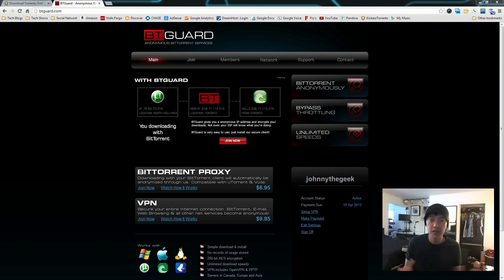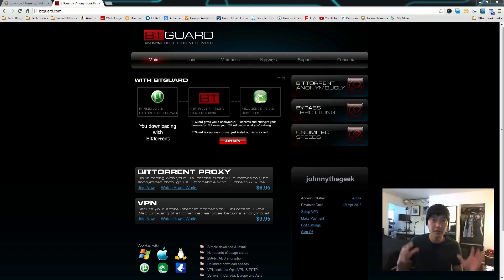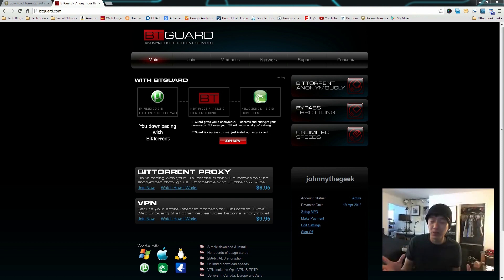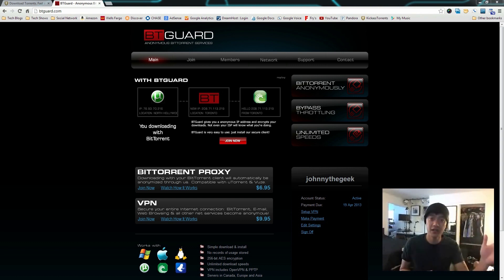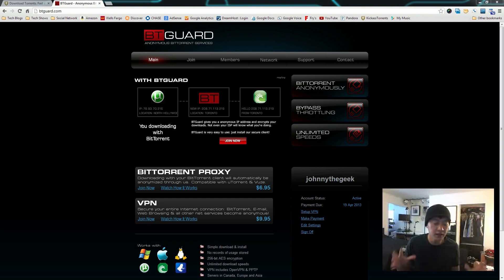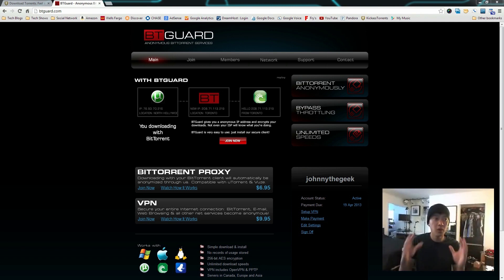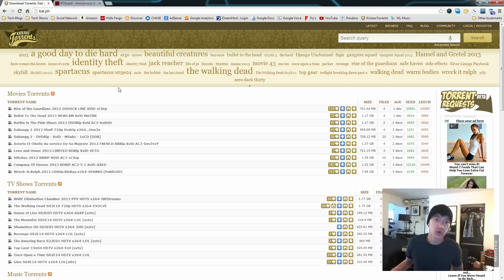First things first: the VPN, or virtual private network. When you have your own home network — say a modem and a router with devices and computers — that is a private network. You have your own private IP addresses and all your machines talk to each other via your router. But when you go out onto the internet, you're no longer on a private network. Your computer talks to some servers, and the first servers it hits are probably your ISP, your internet service provider.